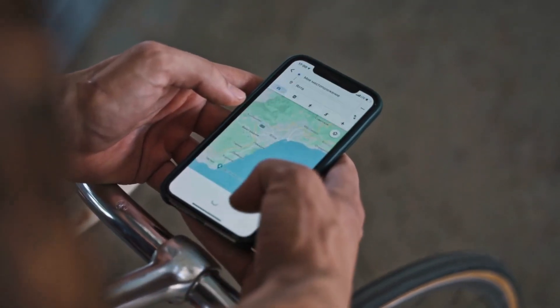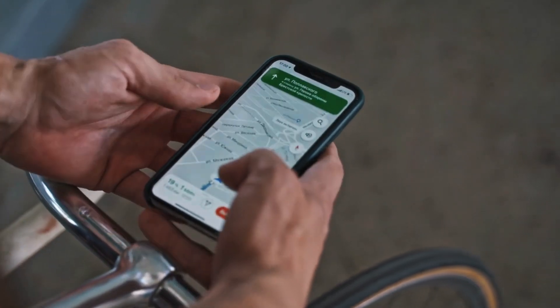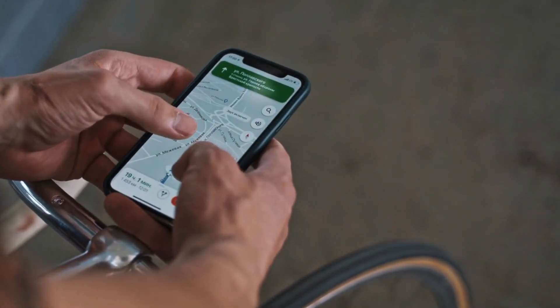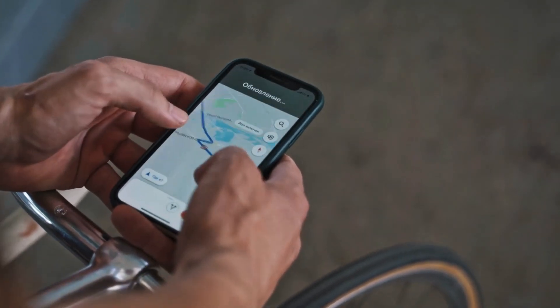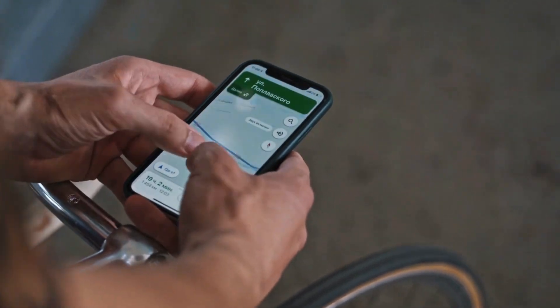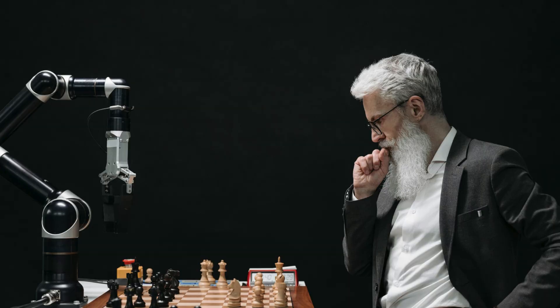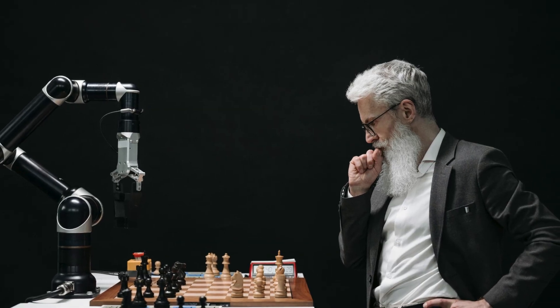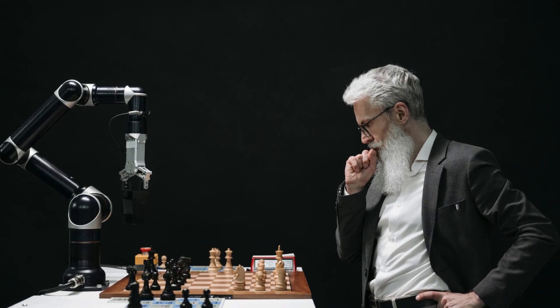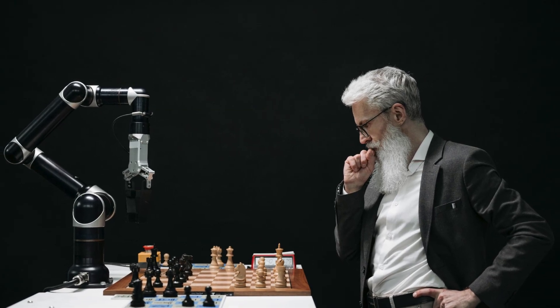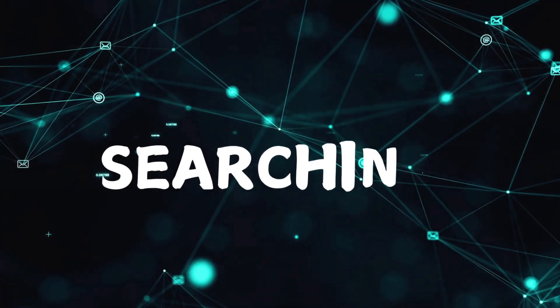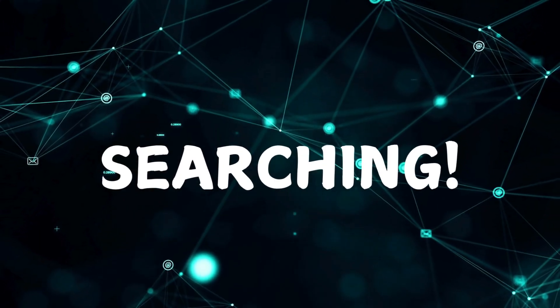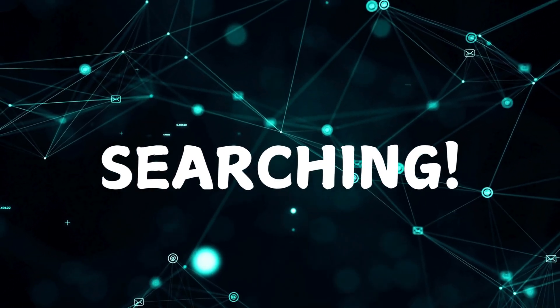Imagine you are trying to find the shortest route to your destination or the best strategy to win a game of chess. Behind the scenes, Artificial Intelligence is performing a vital task called Searching.